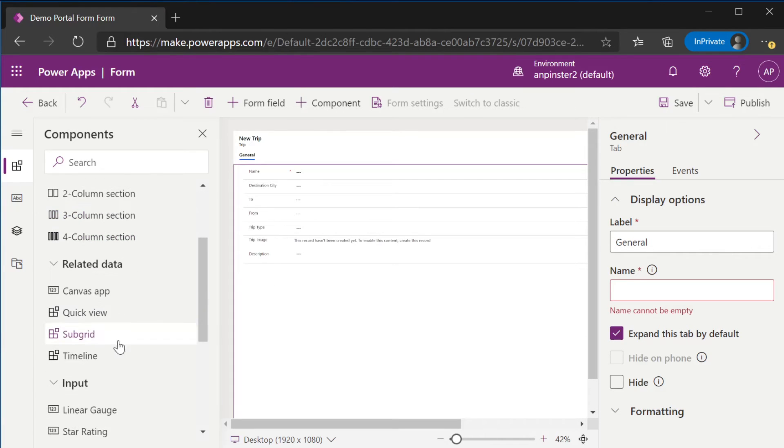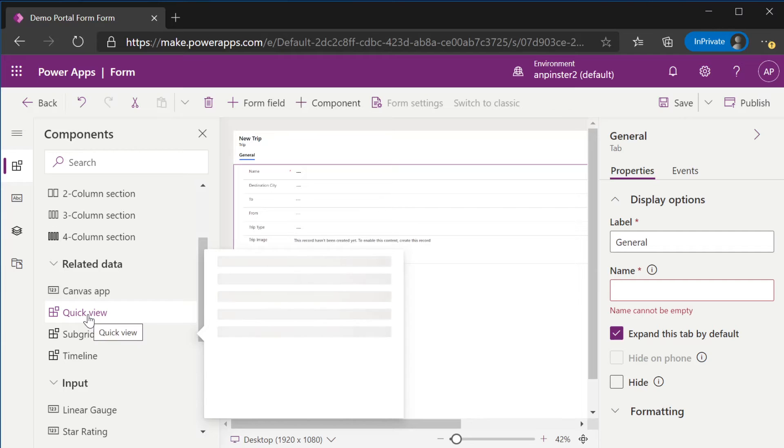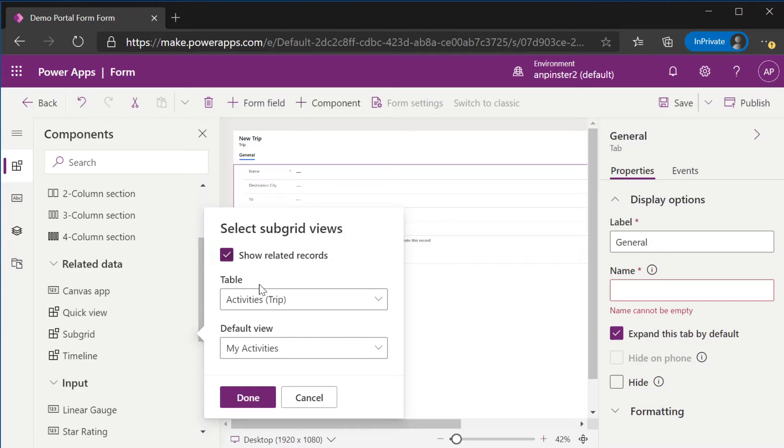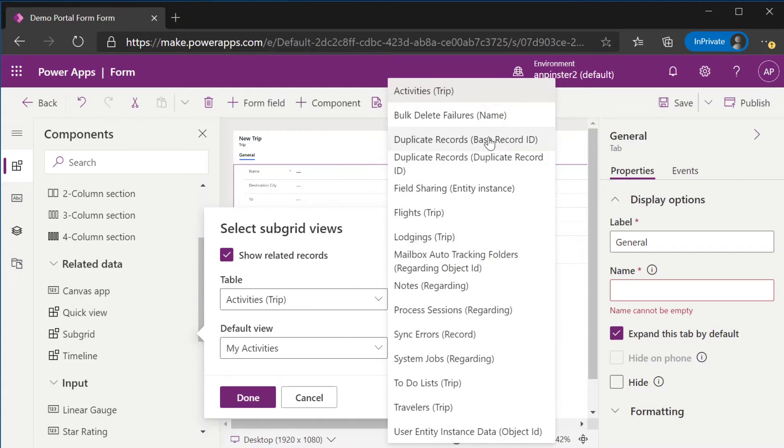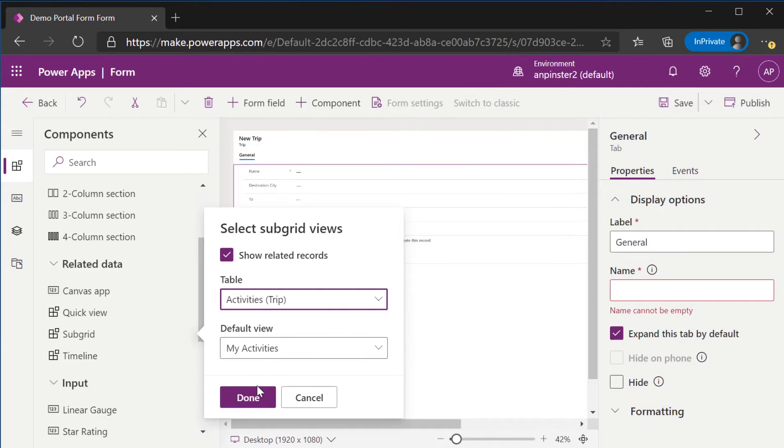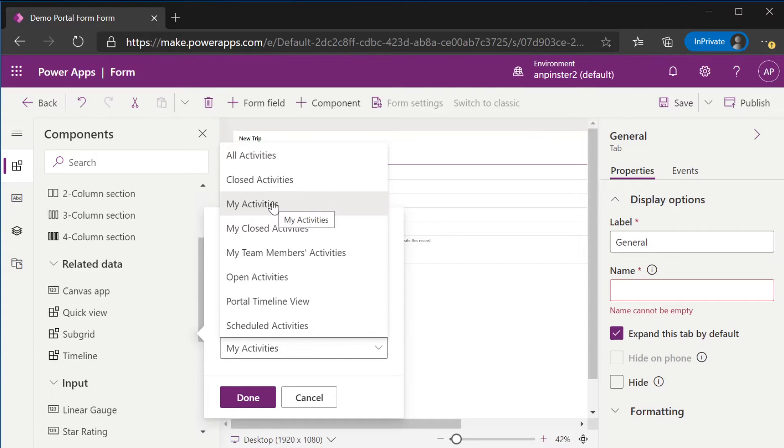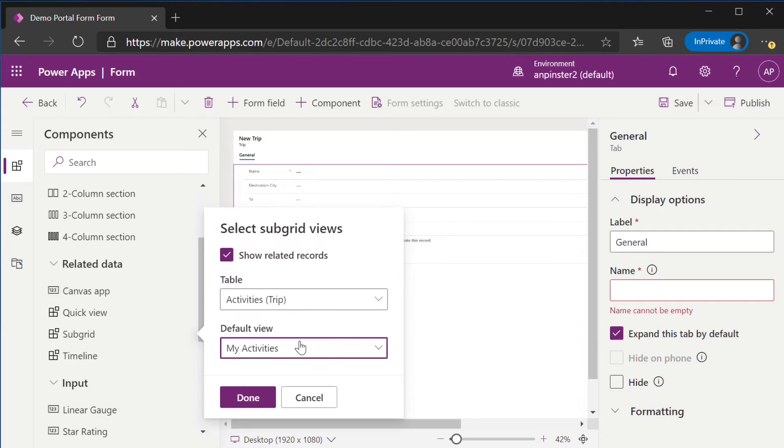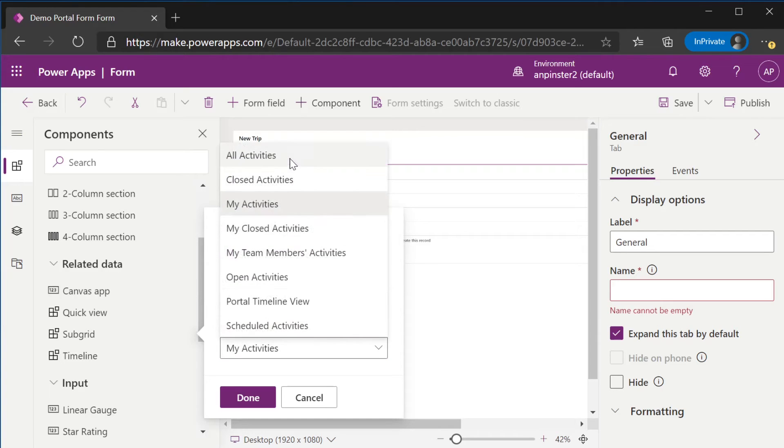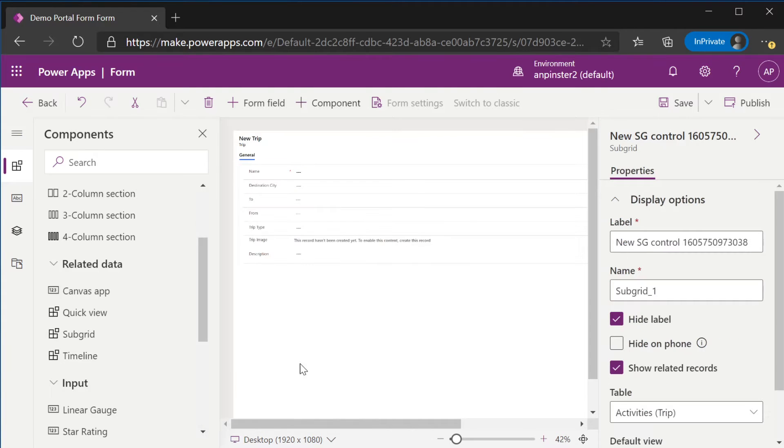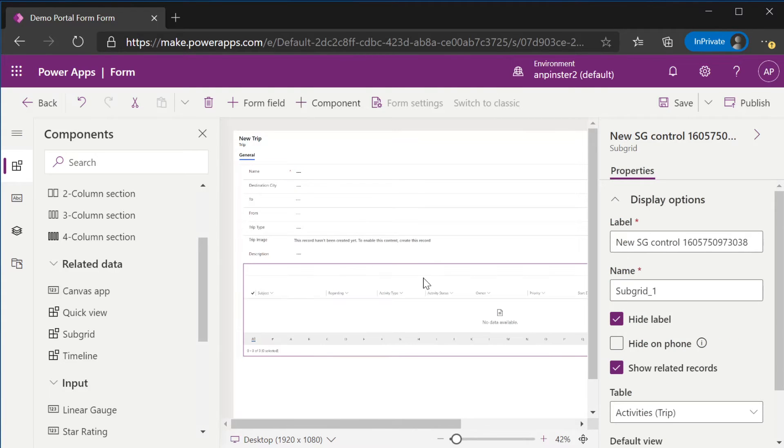Once we've deleted those tabs and we have all of these general fields in there, we'll go to this components tab and we'll select subgrid. We'll select show related records and here are all of our related records to the trip entity. We're going to start with activities, so we'll select that. We can select all activities, my activities. I'm going to go ahead and select my activities all activities and that will get added there.